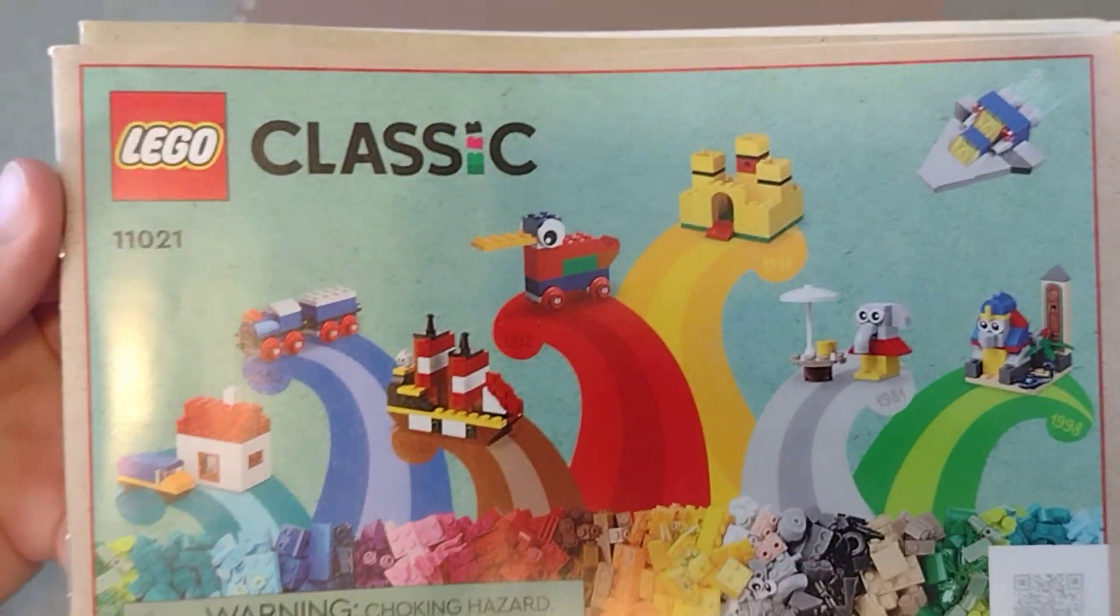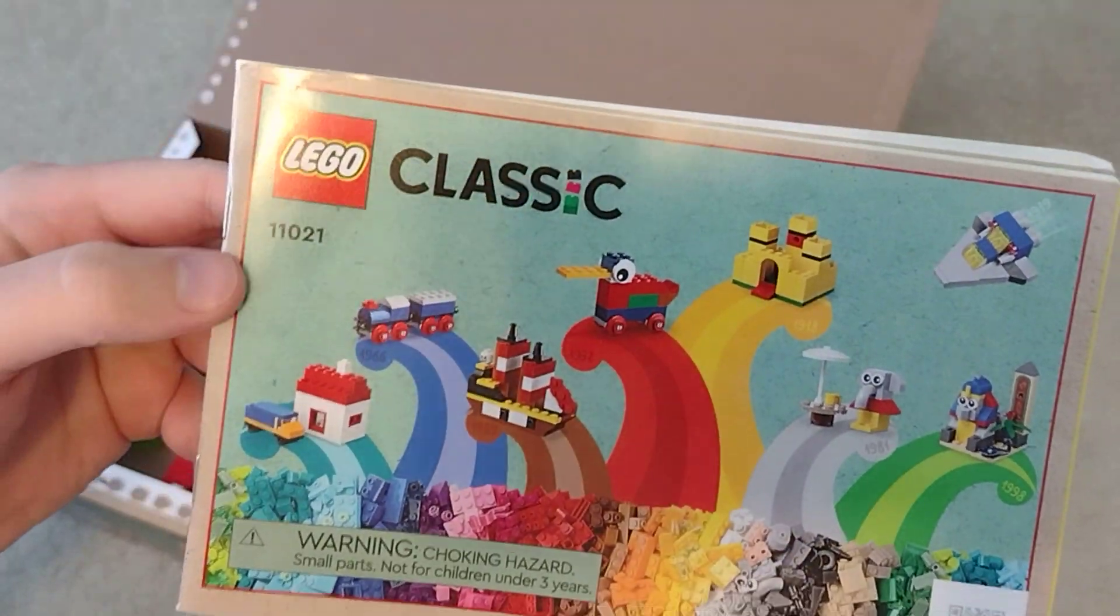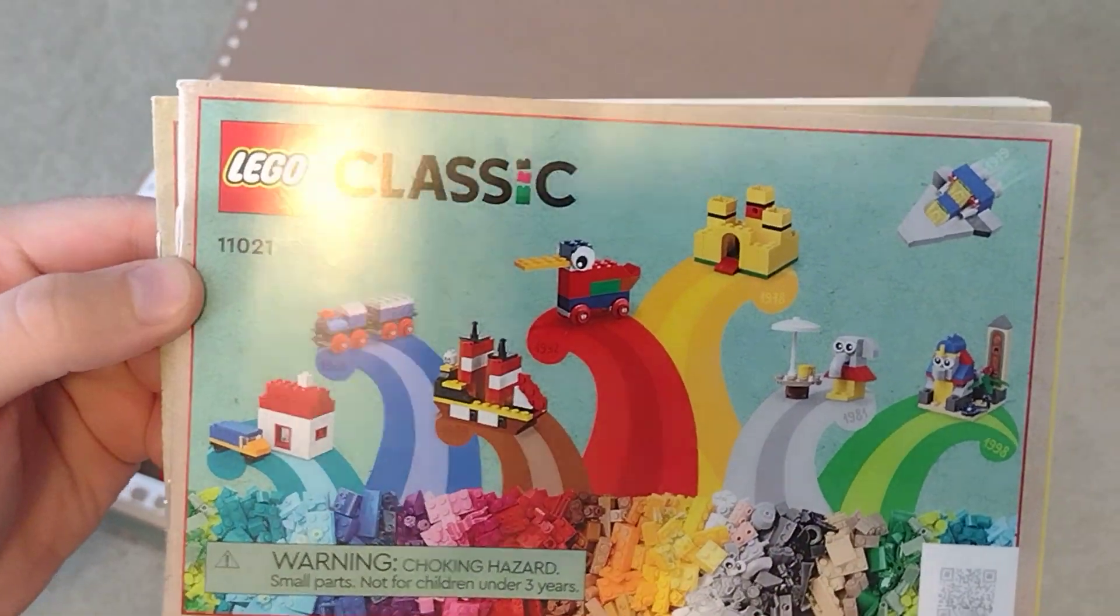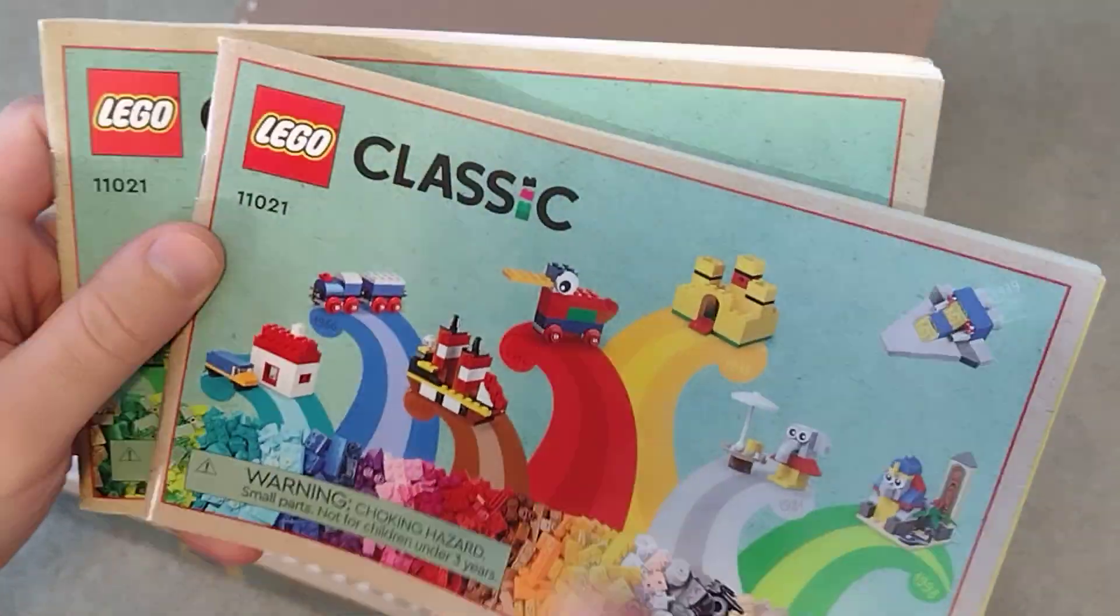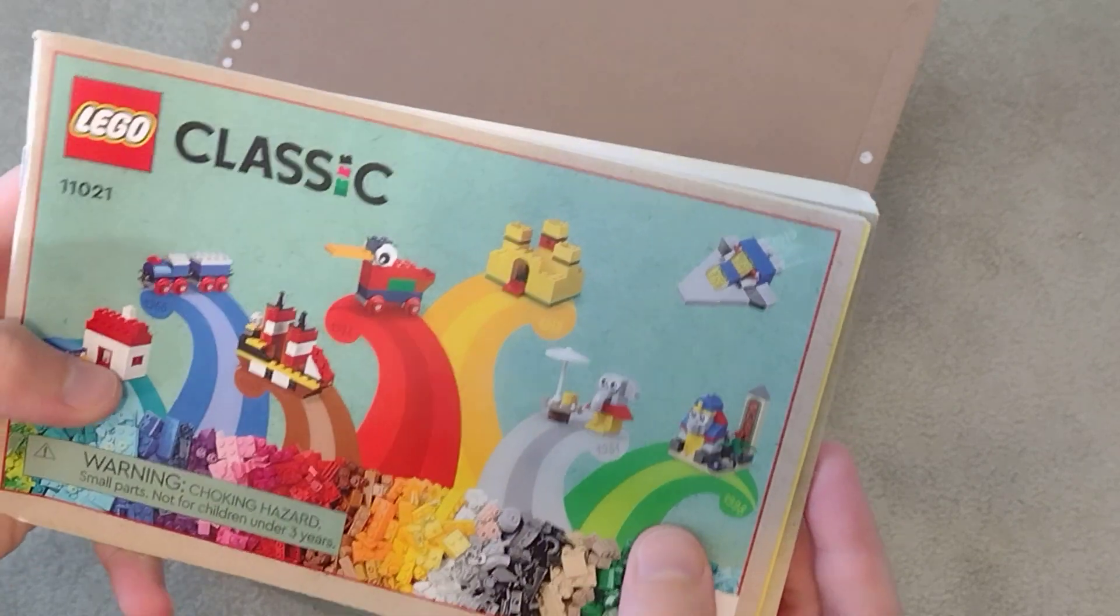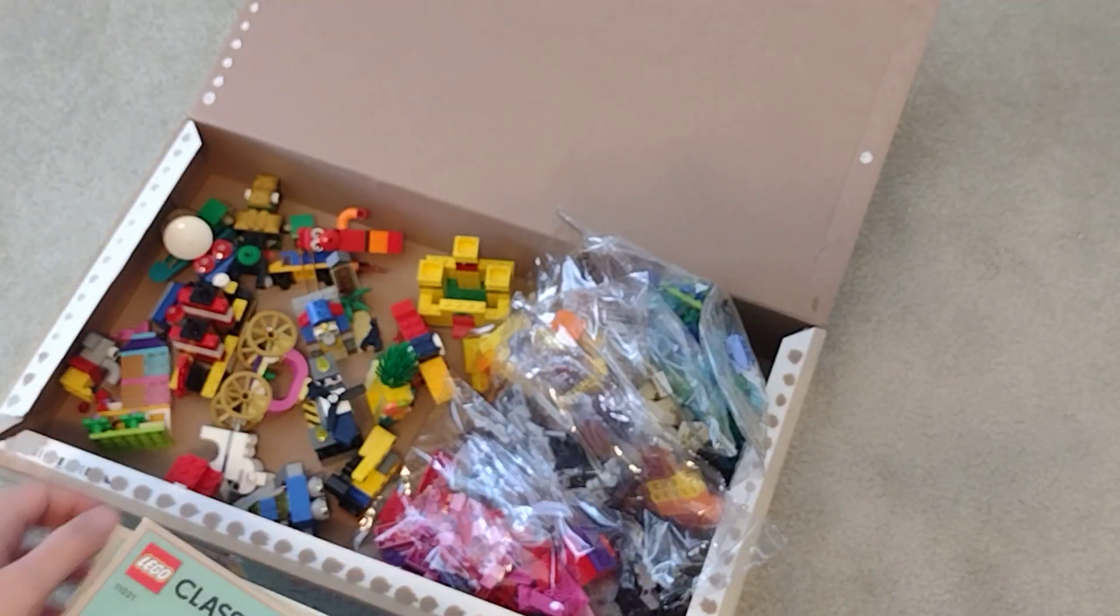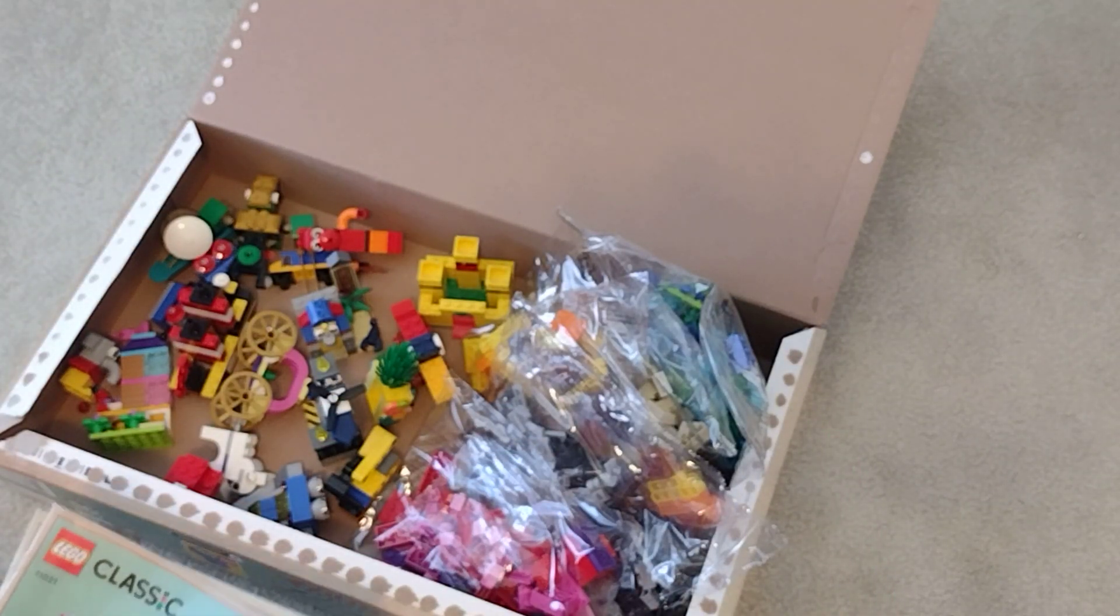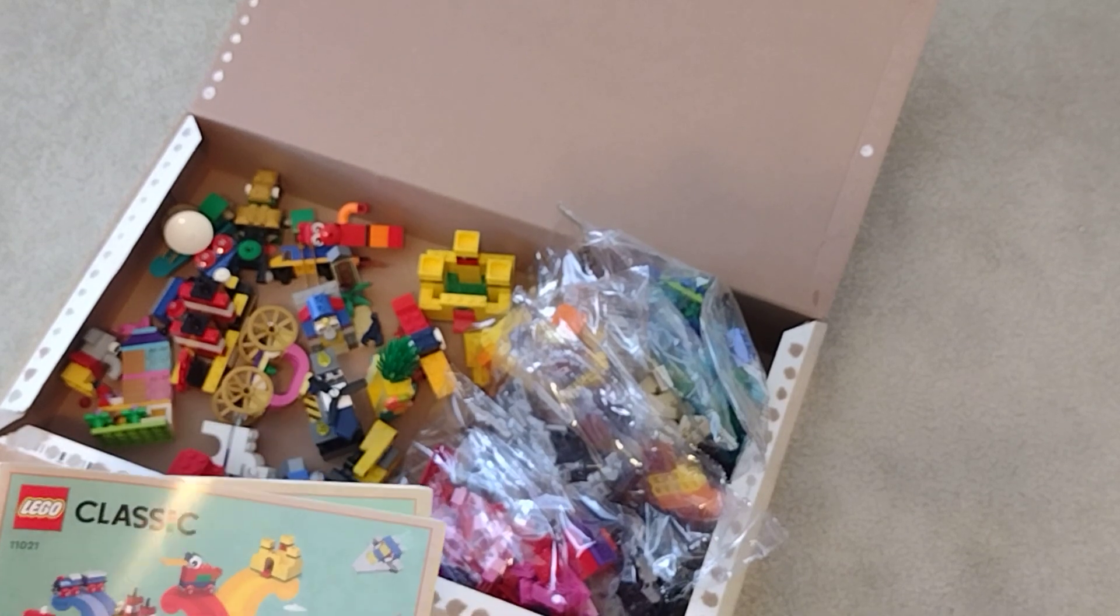This is the 90th anniversary set 11021. I'm going to review the box later. As you can see I've stored everything here inside the box.